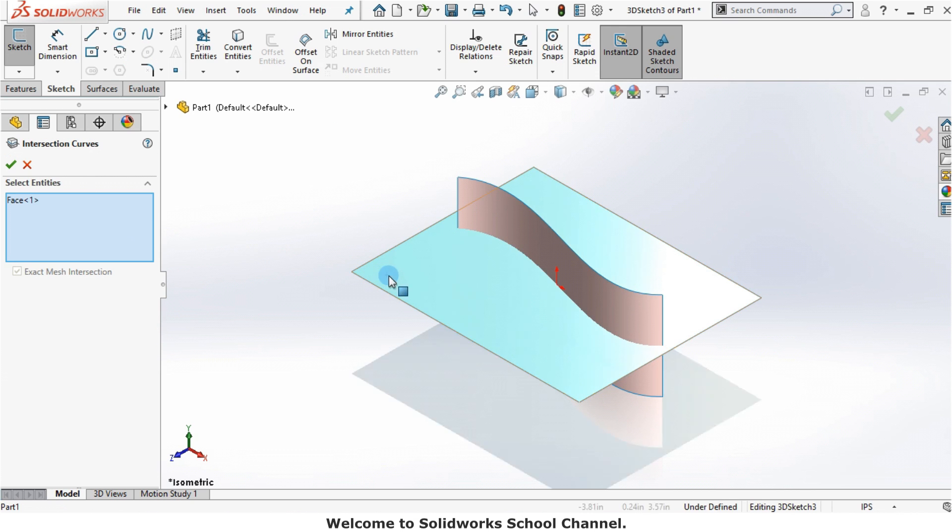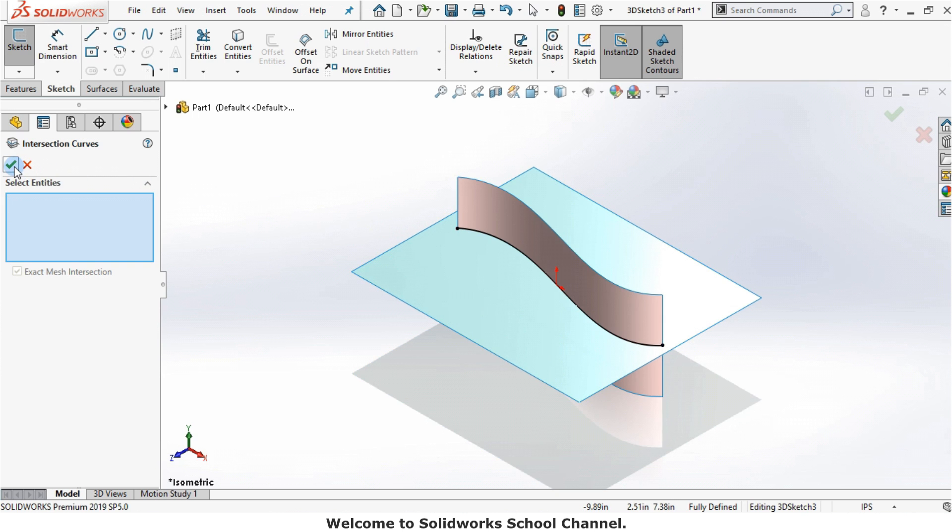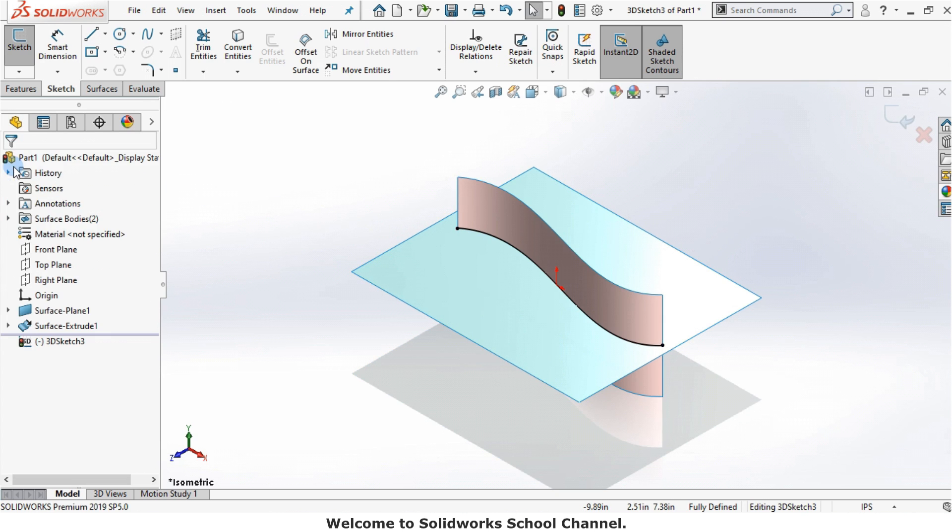I'll select the two surfaces. When I click OK, the intersection curve is created.